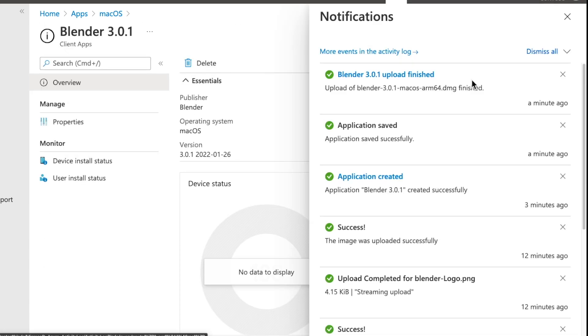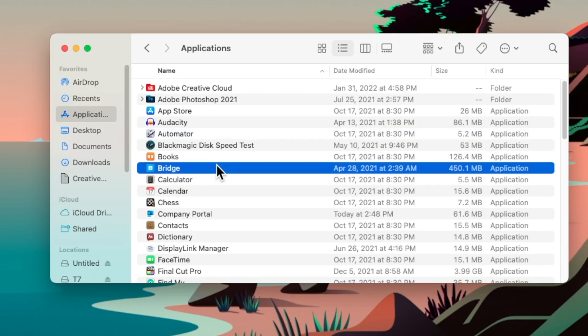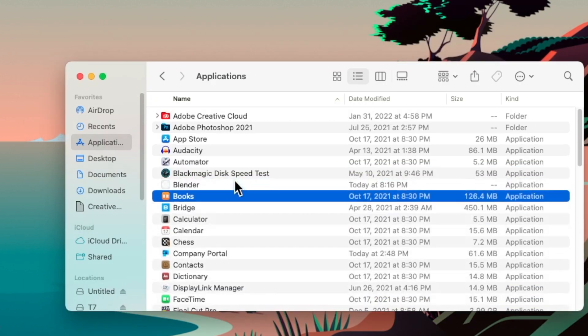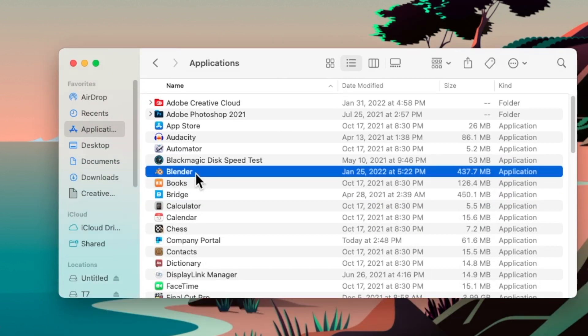So now that we've hit create, the last thing to happen here is that our application is just going to be uploaded to Microsoft Intune. And then after that's done, we're going to get a notification saying it's finished. So at this point, we can go have a look at the actual macOS device and see how Blender is getting on being installed. So now that we're on my Mac, we can see that Blender is not installed on it already. So if we give it a little bit of time, we'll see that Microsoft Intune is going to push Blender down as a required application.